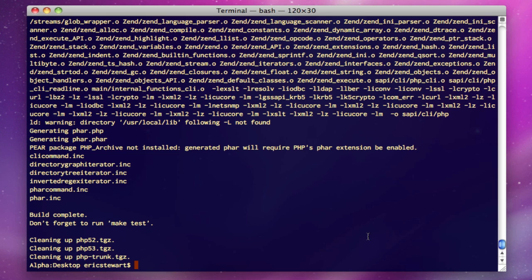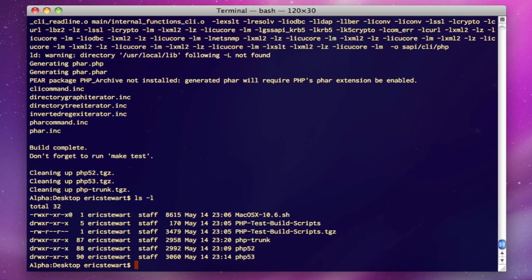So as you can see, our build script has completed. It does some cleanup of itself. It removes some of the files that it downloaded. If we do an ls -l now, you'll notice we got the php-trunk, the php-5.2, 5.3, and those are your pre-built test environments for the three active versions of PHP.